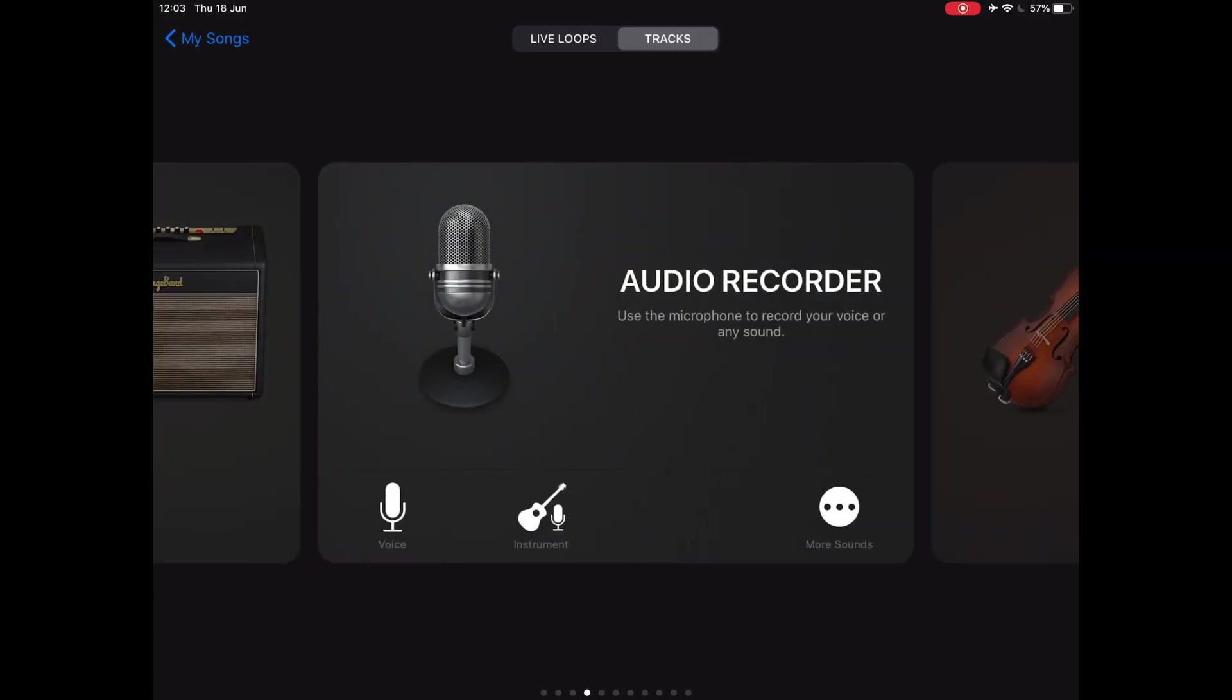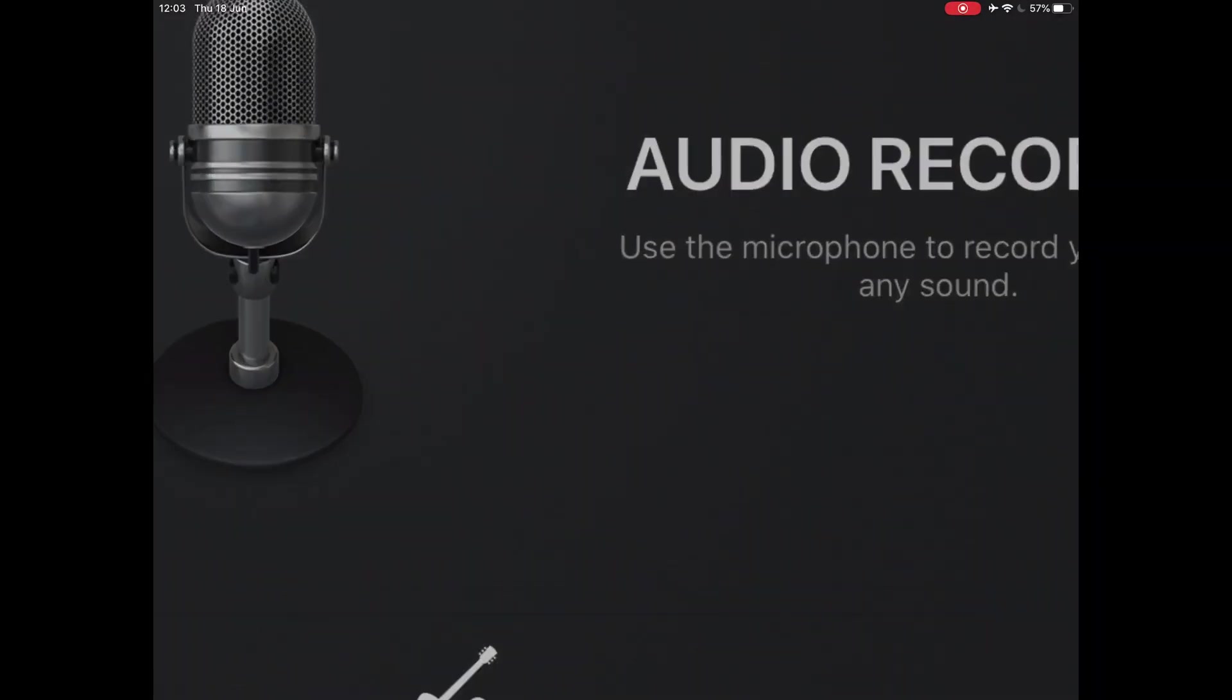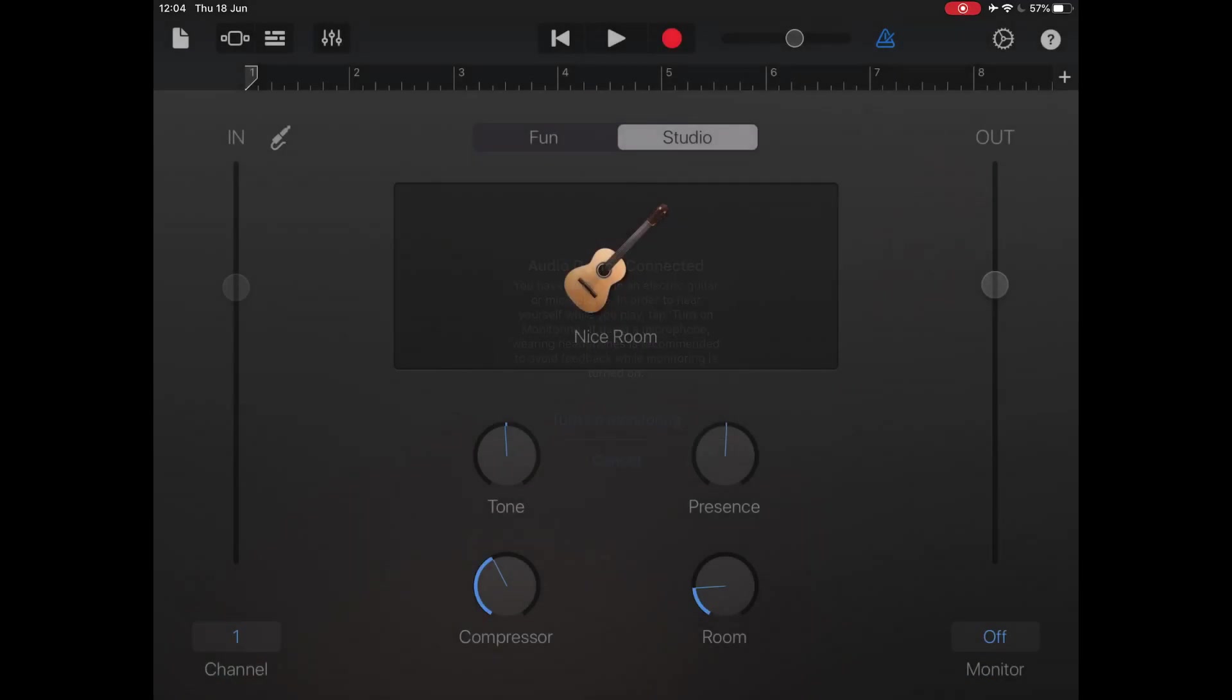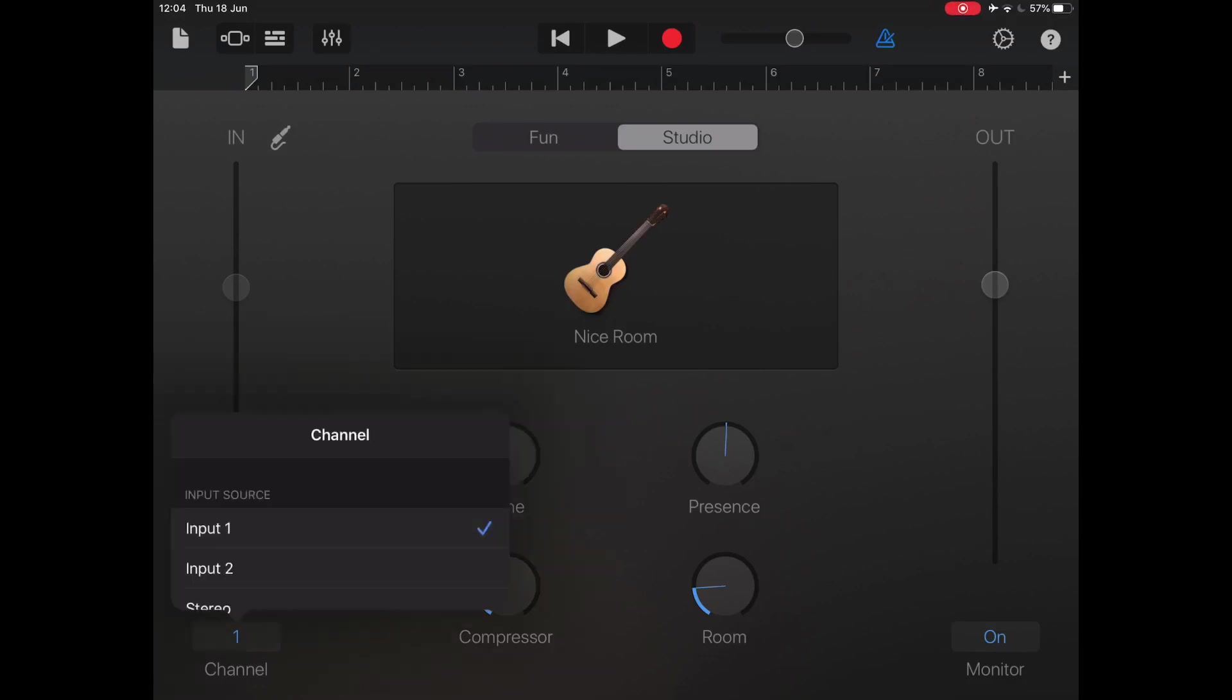So what we need is the audio recorder and press Instrument. Turn on Monitoring here and then we just need to double check down at the bottom left hand side to double check that your input is selected correctly. My audio interface, the instrument is input 2.